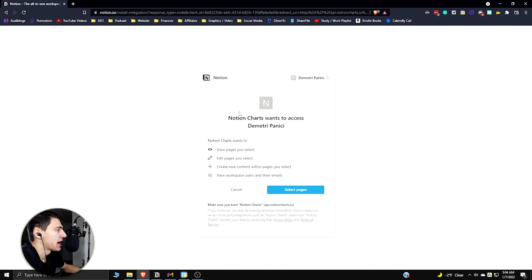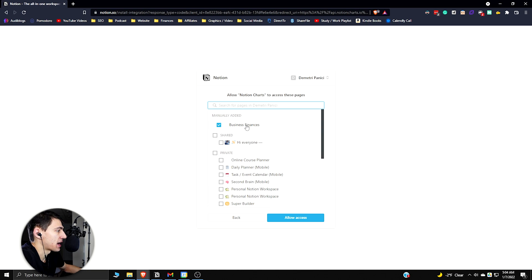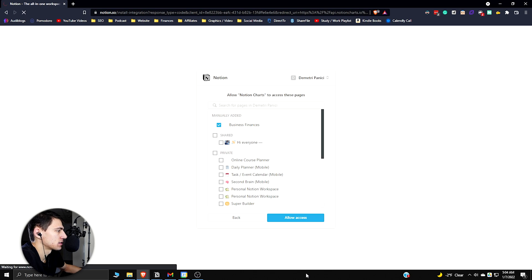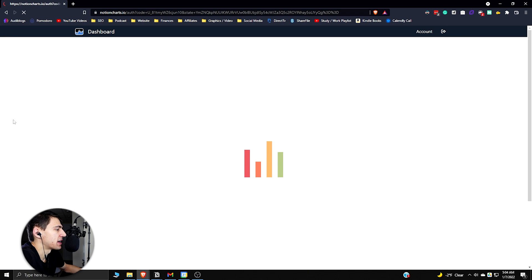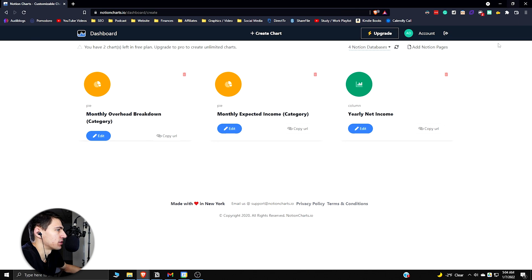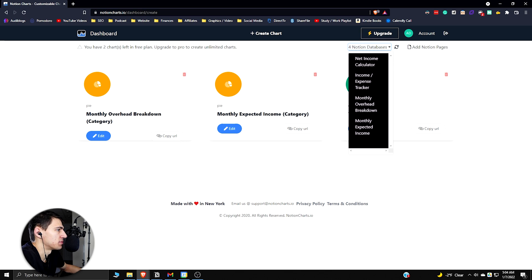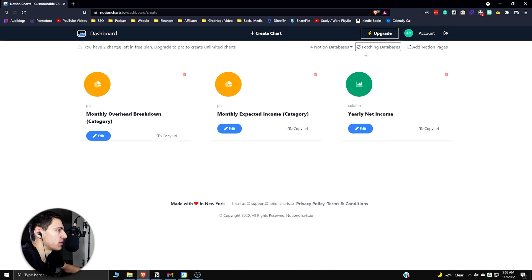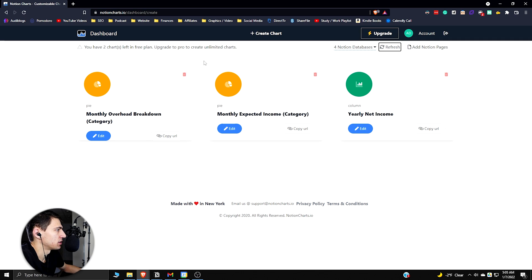I want to go through and give you an example of how to make these charts. At the start of this whole process, what you're going to want to do is basically add Notion pages. As you can see here, if you go to select pages, I'm going to have business finances selected and allow access. This is pretty standard across any app that integrates with Notion or anything like that.